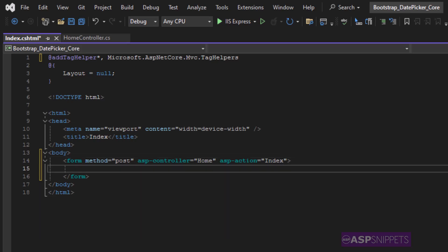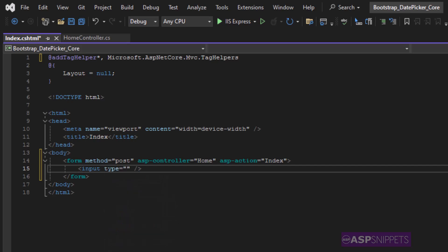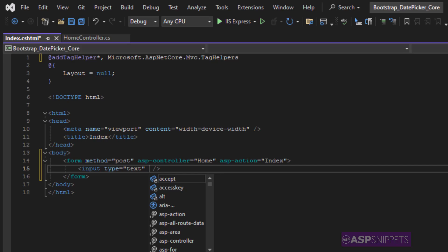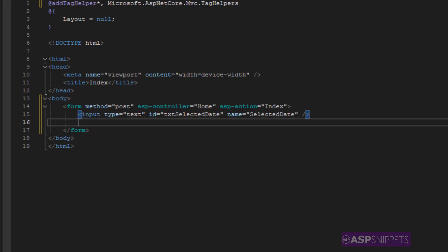Now first I'm adding a text box HTML input element for which I am setting the id and the name attribute. The name attribute will be useful later on when we are passing the value of the date text box to the controller.